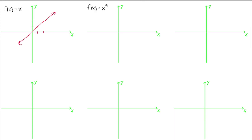The second one is called the squaring function. It takes every real number and pairs it up with its square. For example, if you take the number 3 and plug it in for x, you're going to get 9 back for y. That's how you get all the ordered pairs.